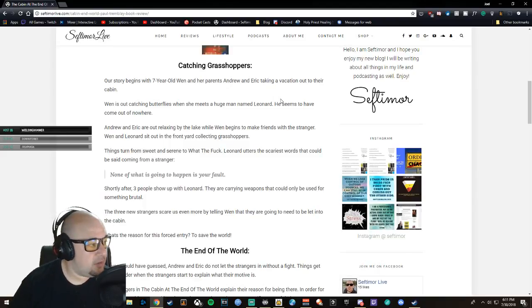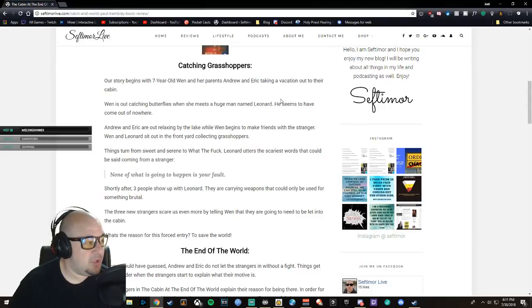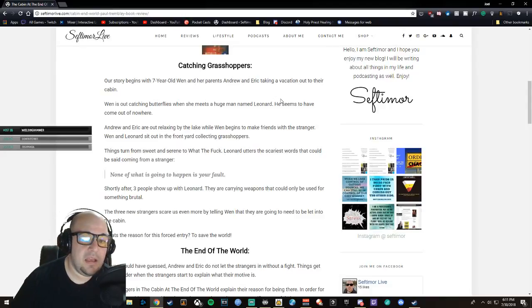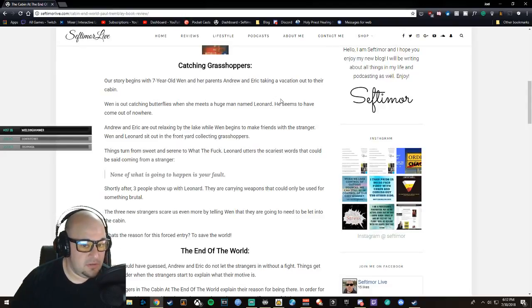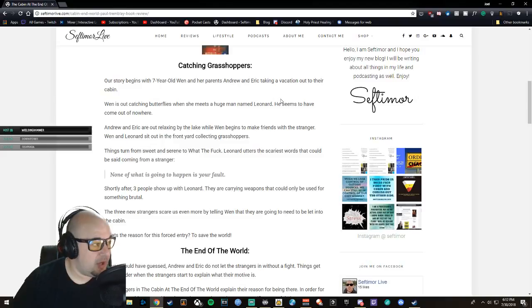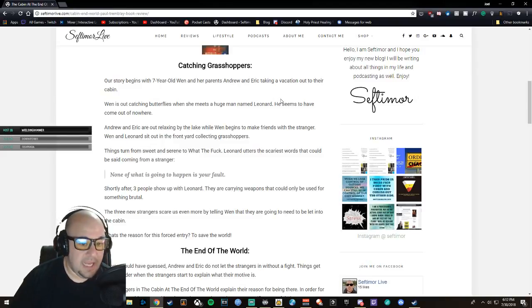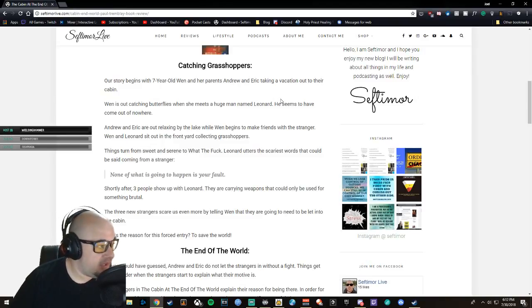What happens is the book opens up with Wen just playing out in front of this cabin, and Leonard just shows up out of nowhere and starts hanging out with Wen, just being really friendly.